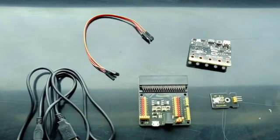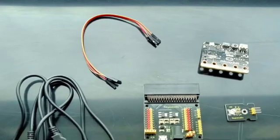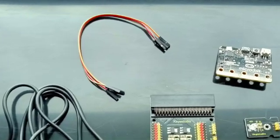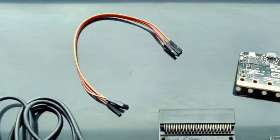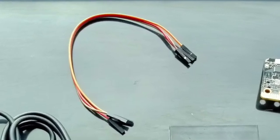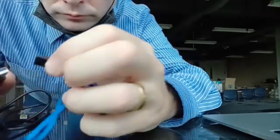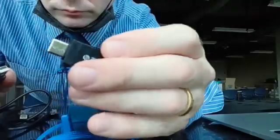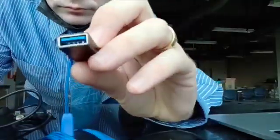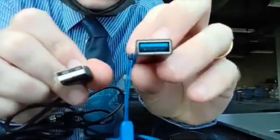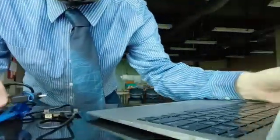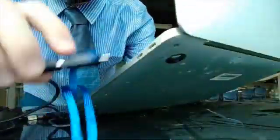You will also need three DuPont jumper wires. All of these, except the microbit itself, can be found in the starter kit. You may also need a USB-A to USB-C adapter if you have a more modern computer, which will enable you to connect up the microbit.